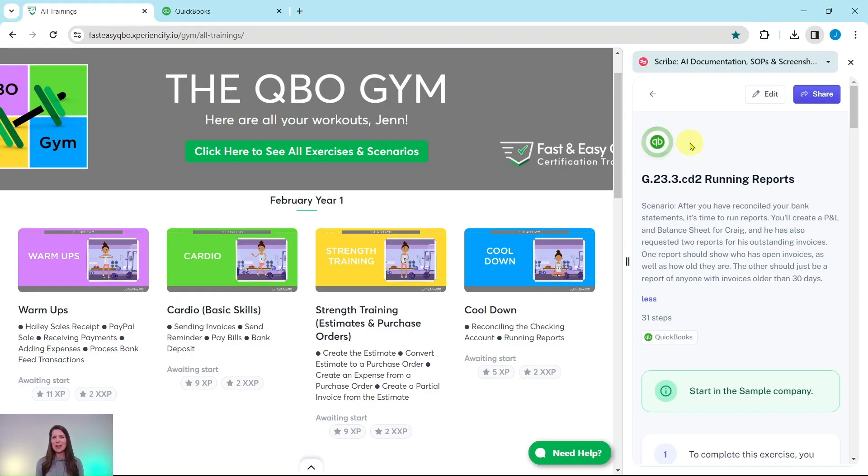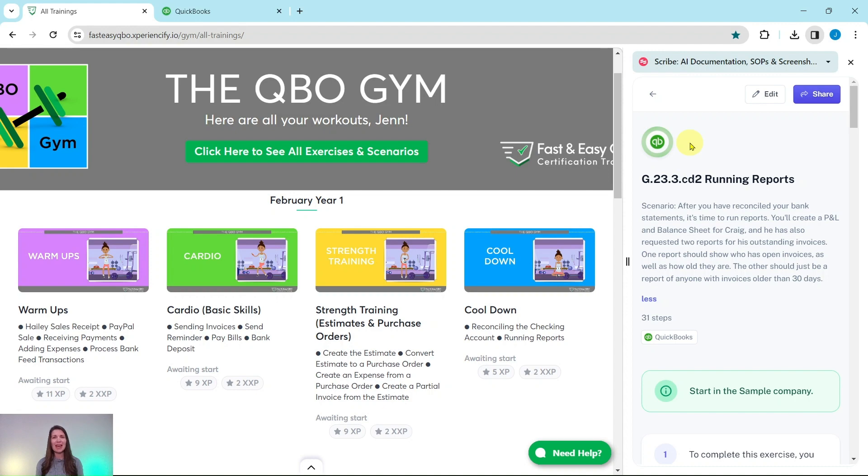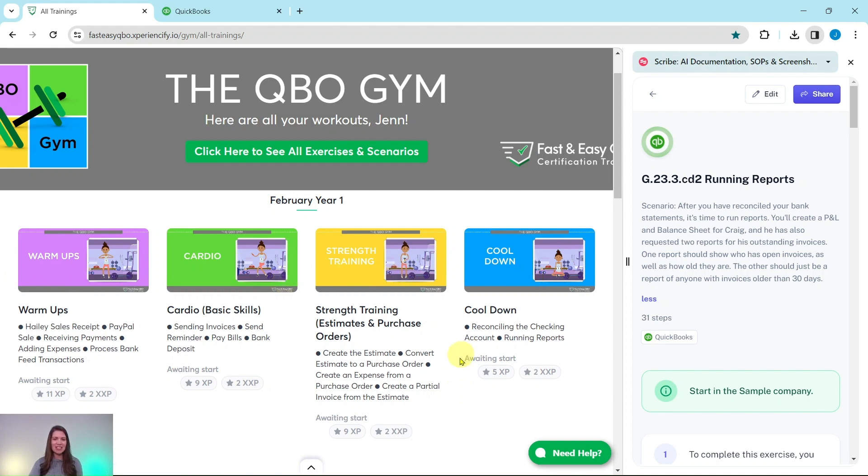All right, here we are in the QBO Gym. The QBO Gym is a place where we have numerous hands-on exercises that simulate real-life scenarios that you may encounter as a bookkeeper. We come out with new exercises each month and break it down for you into four different sections.